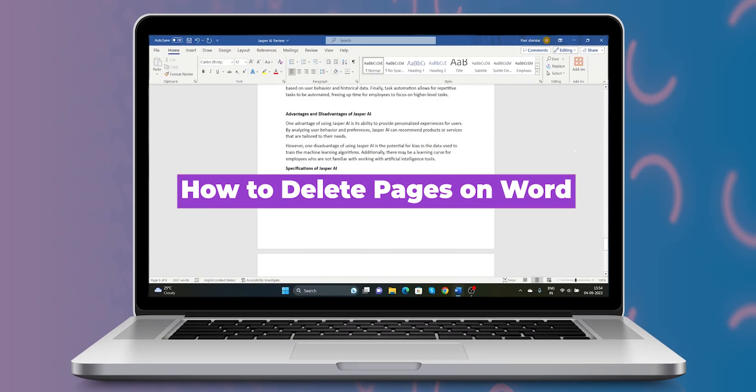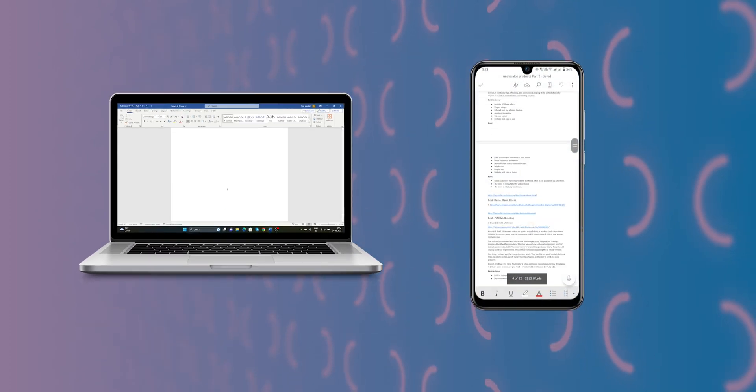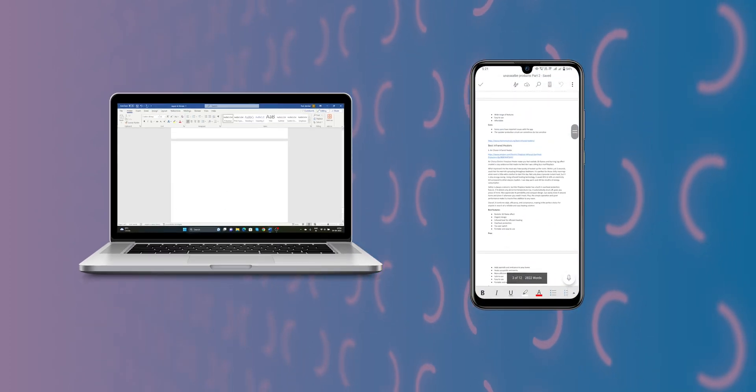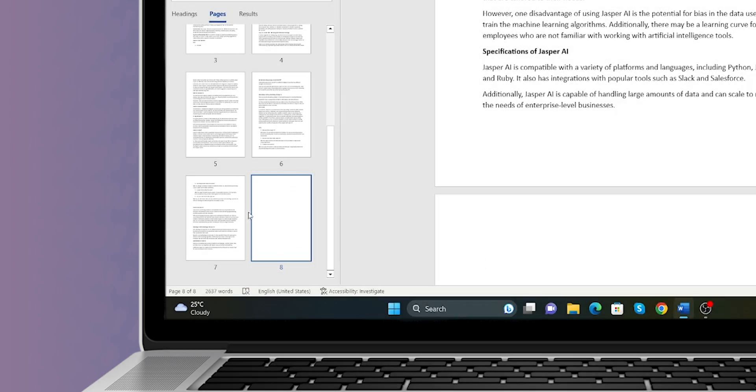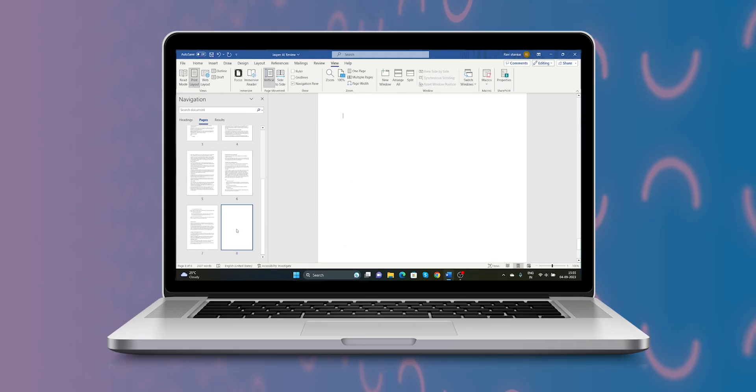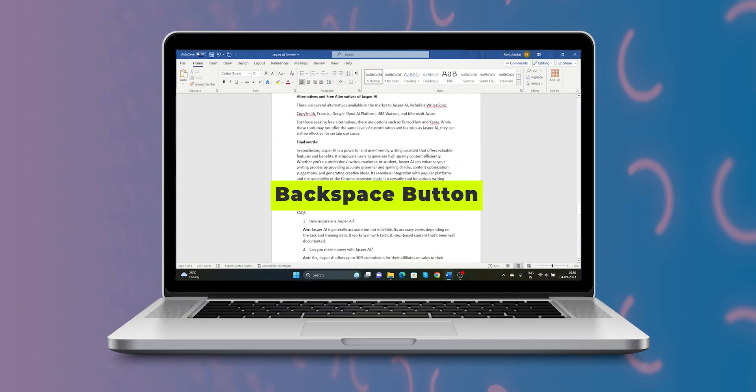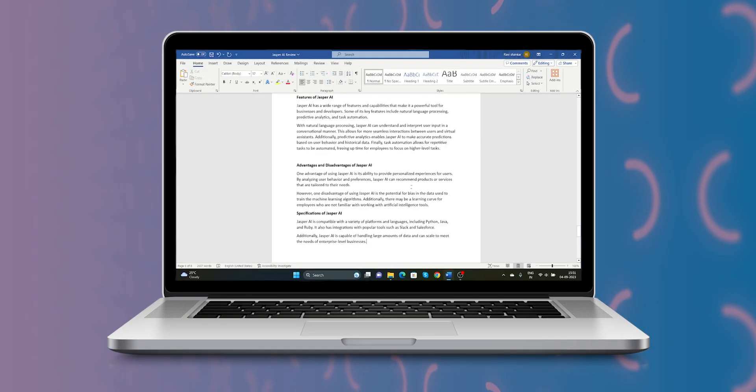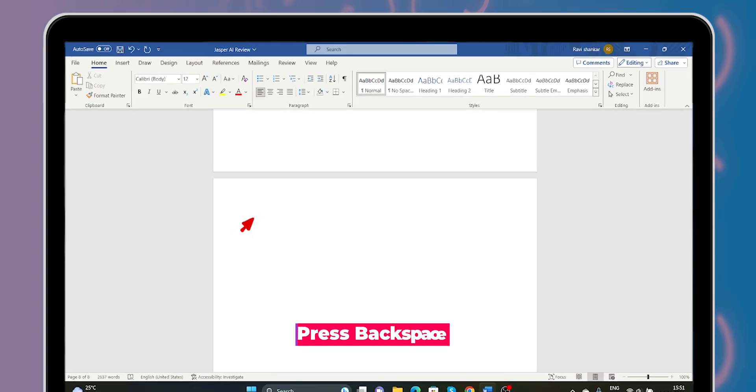Let's see how to delete pages in Word on your laptops and mobile phones. If you want to delete a blank page in the Word document on laptops, the simple method is using the backspace button. Place the cursor at the top of the blank page and press the backspace button.